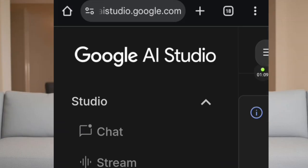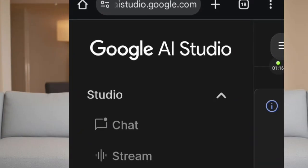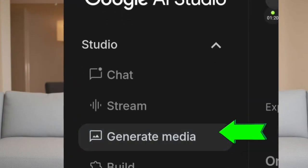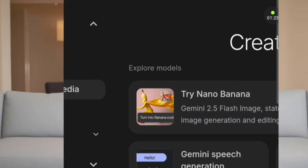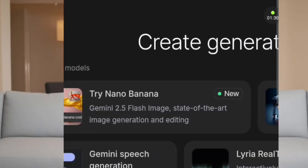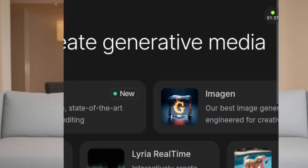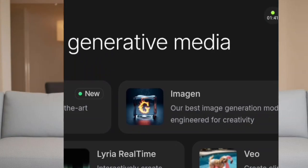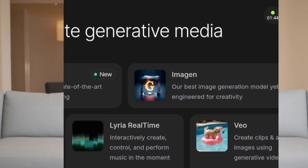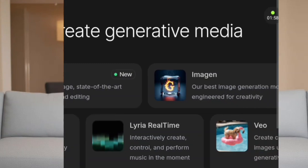Here you have Chat Stream, Generative Images, and Build History. We are going straight to the point — what we are using now is Generate Media. When you click Generate Media, it will show you the options: Trilo Nano Banana, Gemini Speech Generation, Imaging, Live Reality Time, and Veo. You can agree with me that Veo 3, which is trending everywhere, is a product of Google AI. Even Gemini, which we use for photo editing, is also a Google product. So we are using Imaging on this studio.